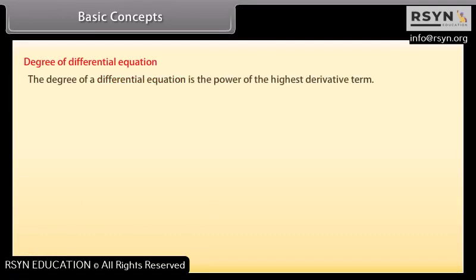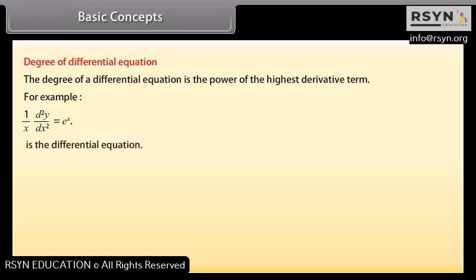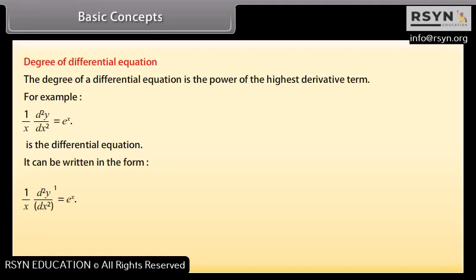Degree of a differential equation: the degree is the power of the highest derivative term. For example, (1/x)·(d²y/dx²) = e^x can be written as (1/x)·(d²y/dx²)^1 = e^x, so the degree of the highest order derivative is 1.